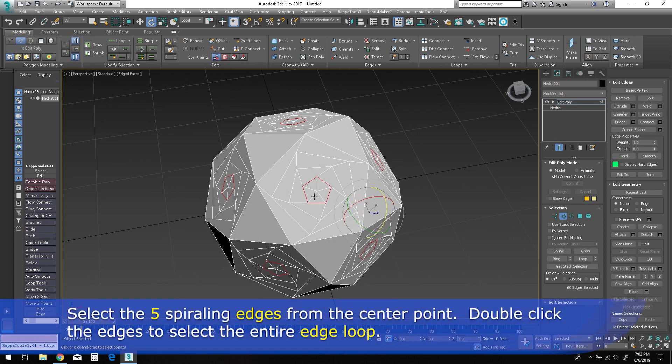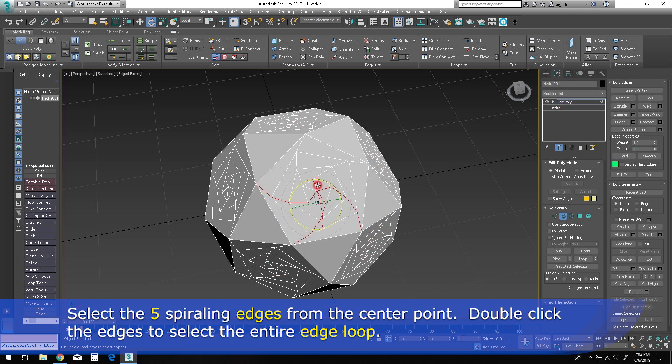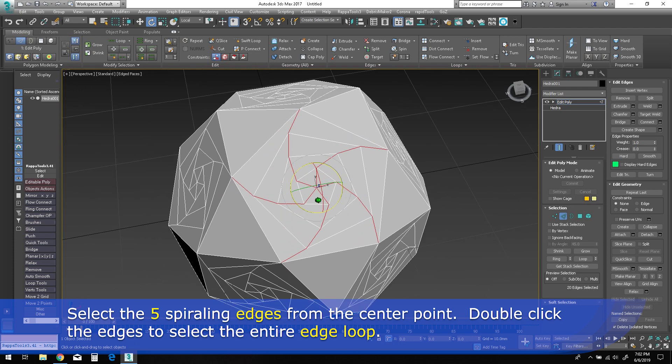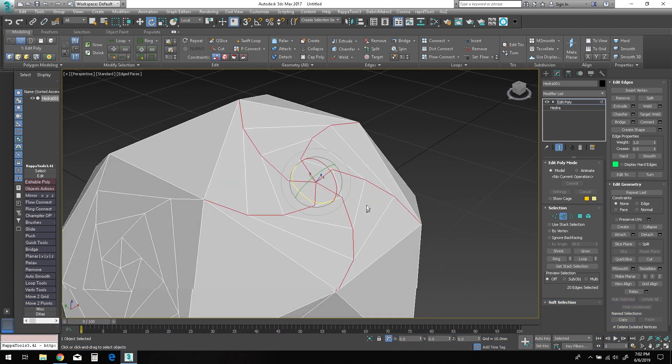Now you should select each of the five edges originating at the center of the pentagonal sides. Double-click each one to select the entire edge loop and use the select similar command to grab all of them.